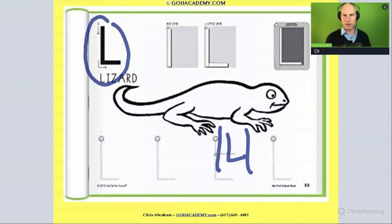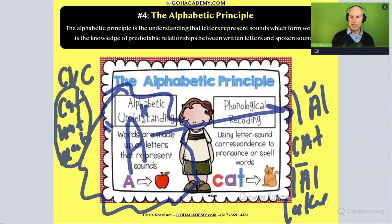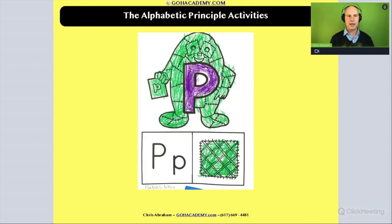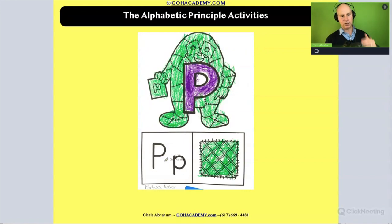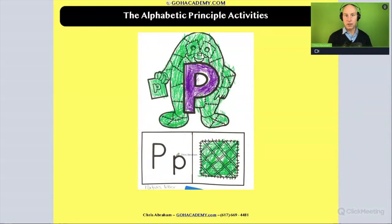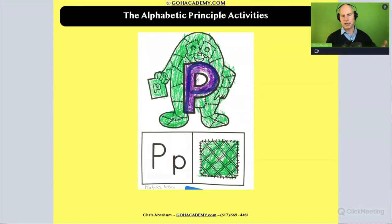This is one way of building up the alphabetical principle. Let's look at another activity — there are lots of different ways you can reinforce that letter-sound correspondence. Here's one right here. The child is again getting practice with letter naming and letter recognition — that's a lowercase P and uppercase P, that's the letter P. They're also practicing forming the letter P.